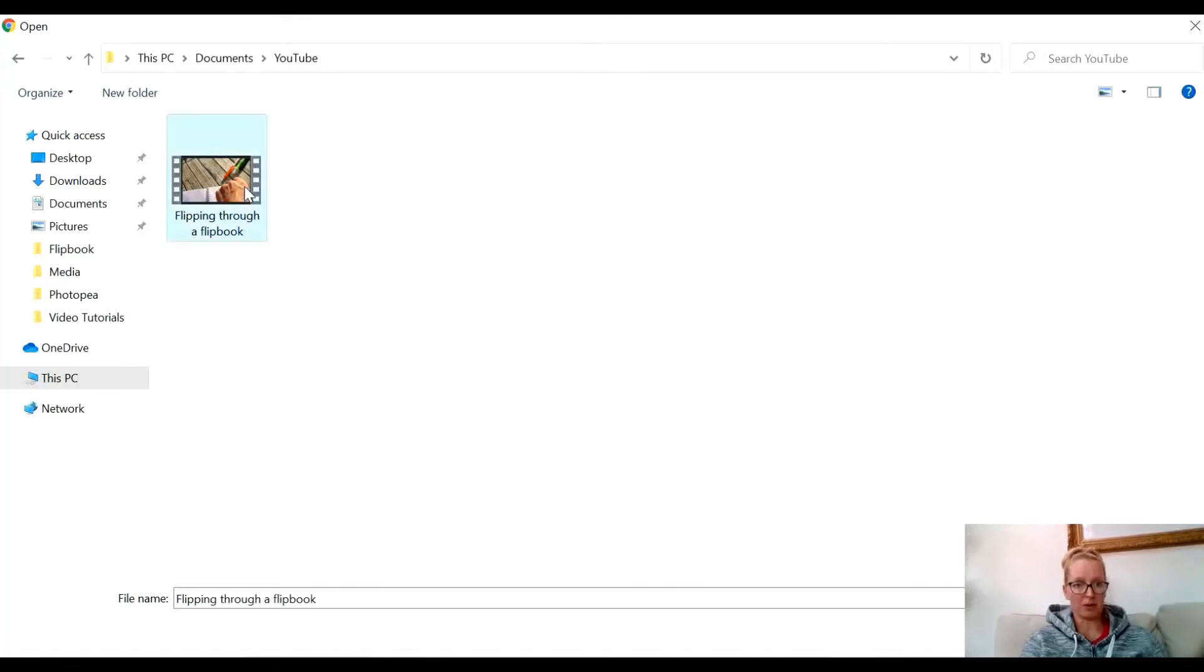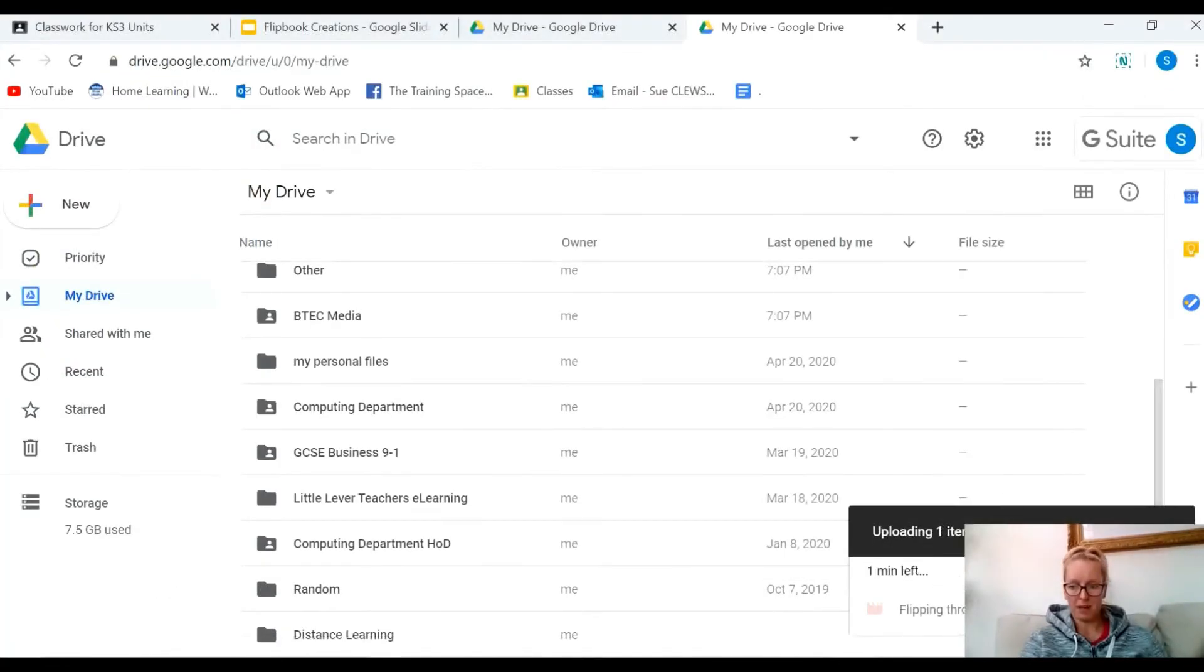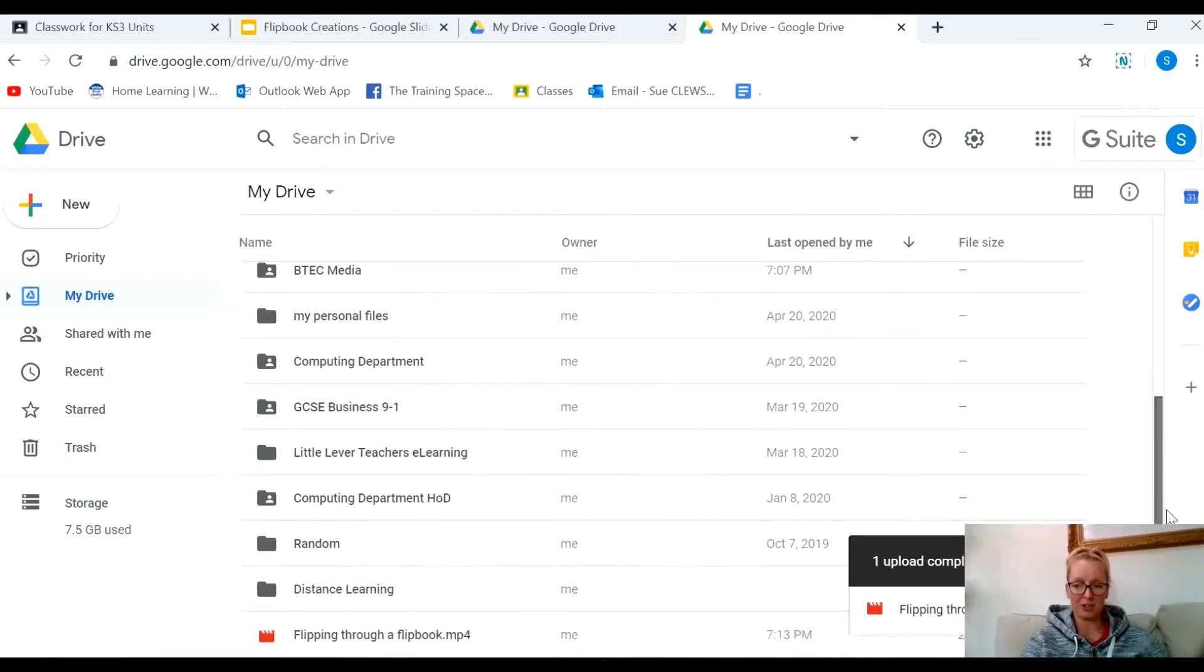It'll take a few minutes, but it says one minute left. There you have it, it's finished uploading and there it is in my Google Drive.